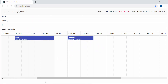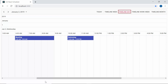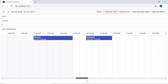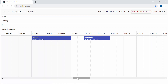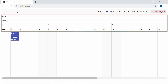Look at the scheduler now. You can see 5 header rows displaying the values like year, month, week number, date, and time. This 5 header row representation is common in all the timeline views — timeline day, timeline week, and timeline work week. When I switch to the timeline month view, you can find only 4 header rows, displaying values like year, month, week numbers, and date.